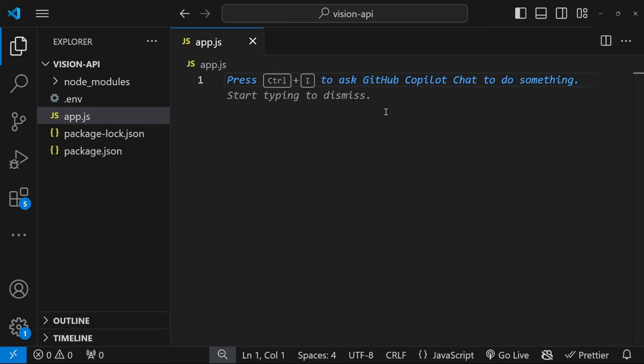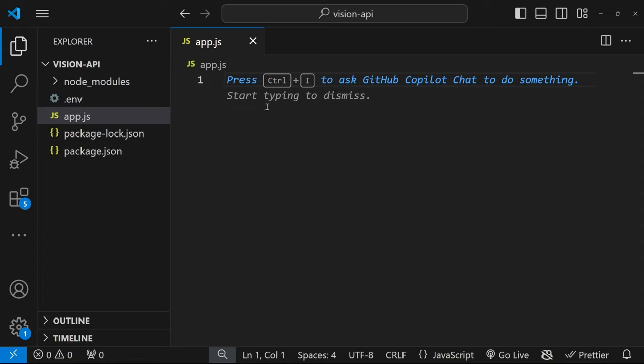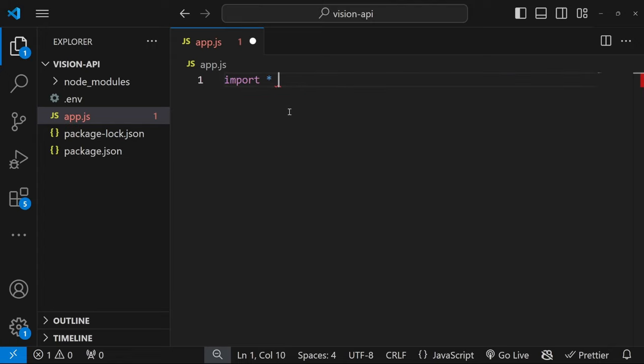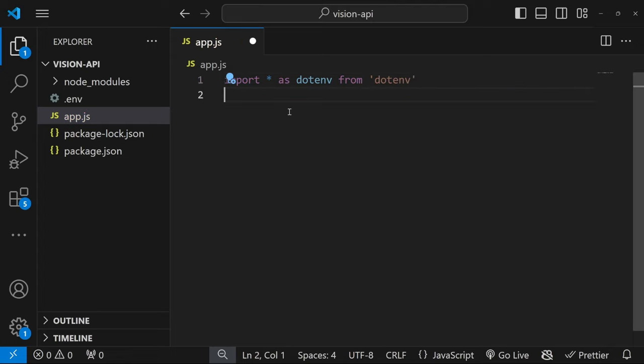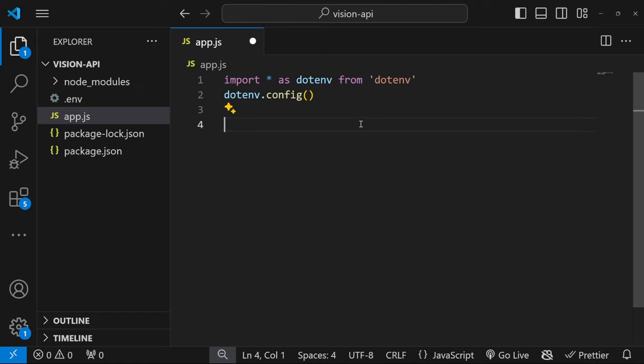Let's start by importing a few things. First, I want to make our environment variable available to this code. So let's start by importing all as dotenv from dotenv and then dotenv.config.